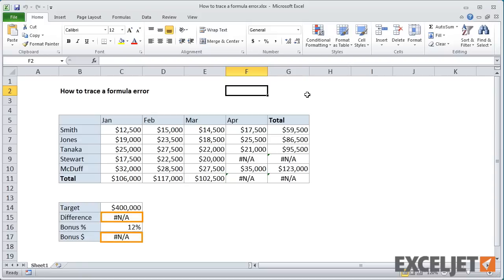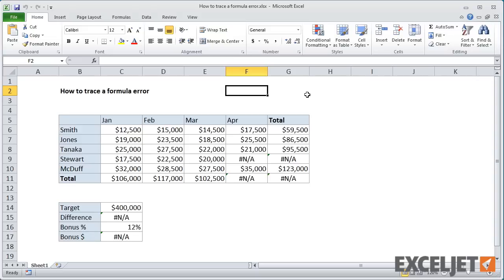As you can see, these calculations aren't working at the moment, and there's a number of errors on the worksheet. One way to trace this error manually in Excel is to start clicking into formulas with errors to see what the formulas are doing and which other cells they reference.